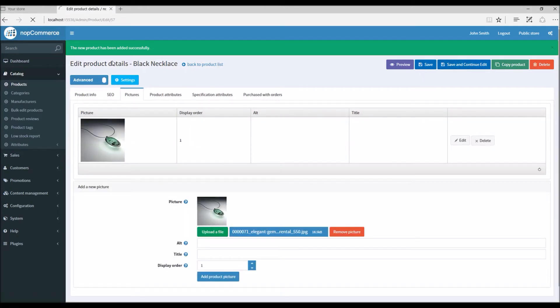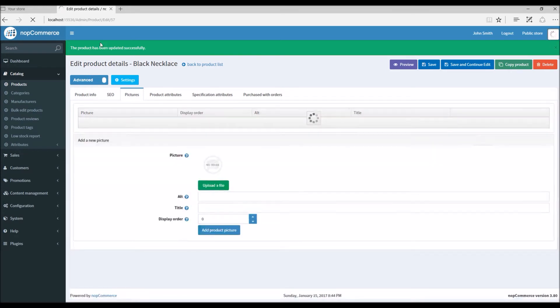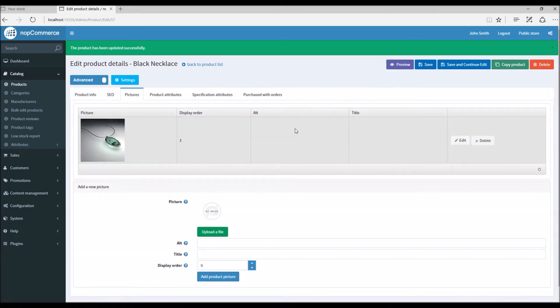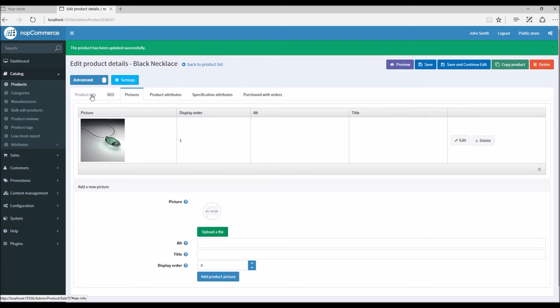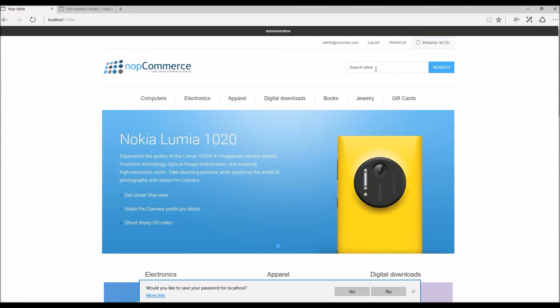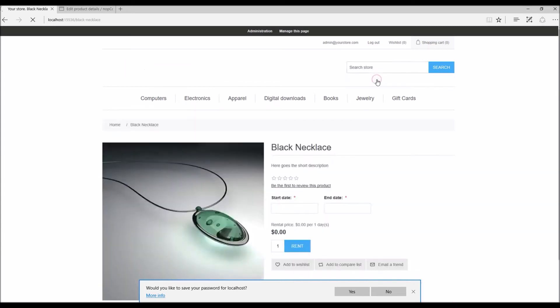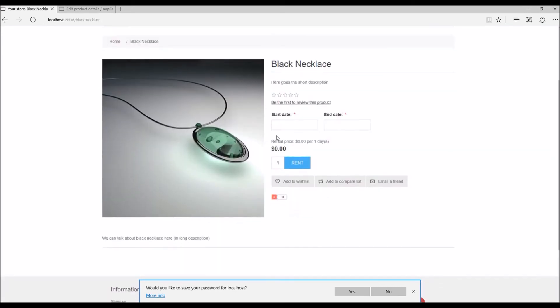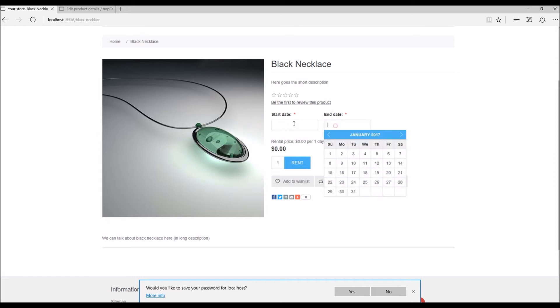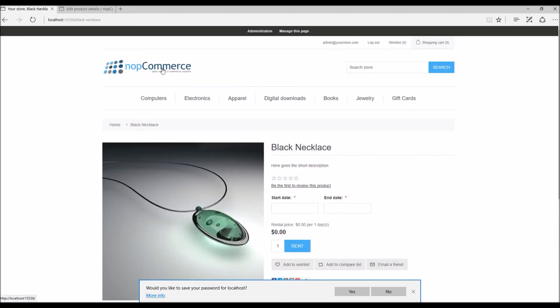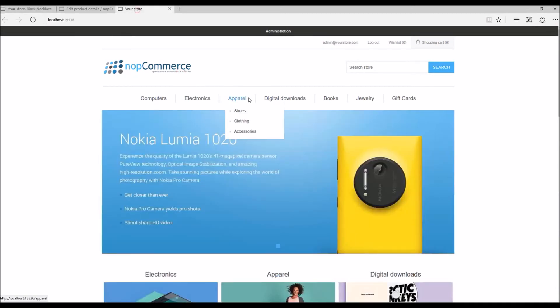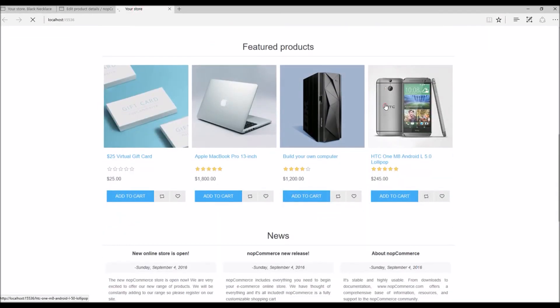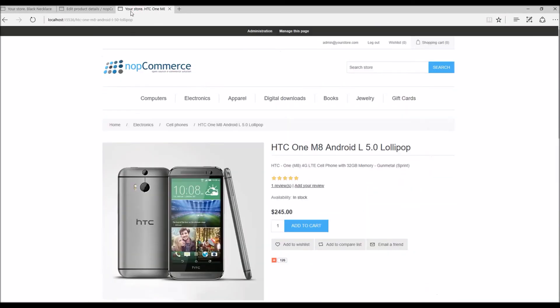Save and continue. Okay, so now we have seen how we can add a rental product. It's pretty simple and straightforward in nopCommerce. If you go to the public store, let's search for Black Necklace. Here we have the Black Necklace product on the public store, and here we can see it looks quite different from a regular product.